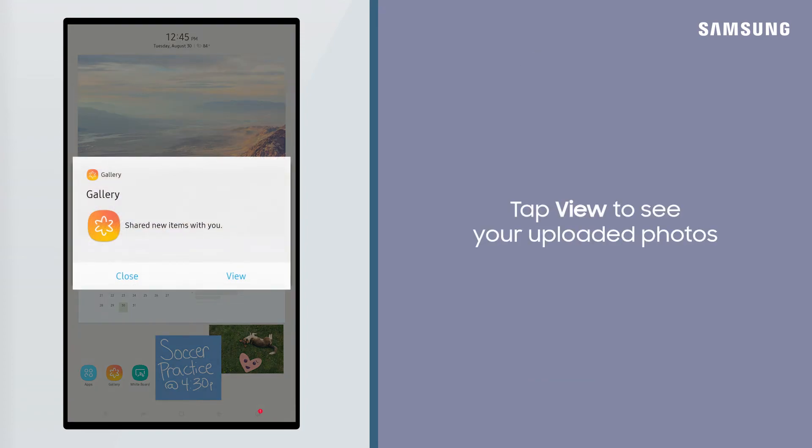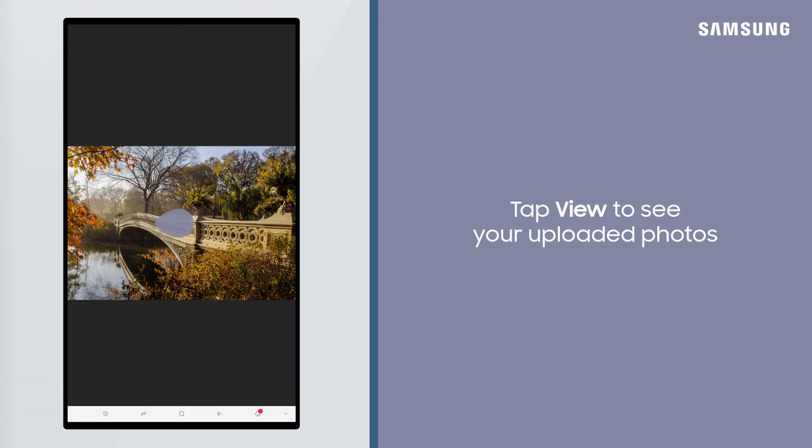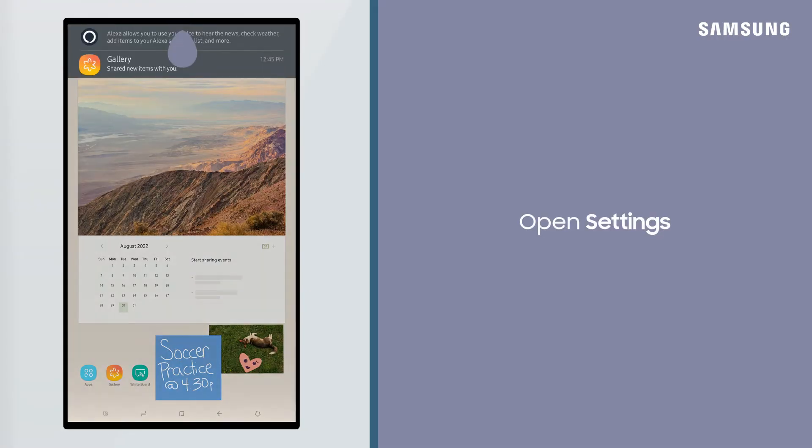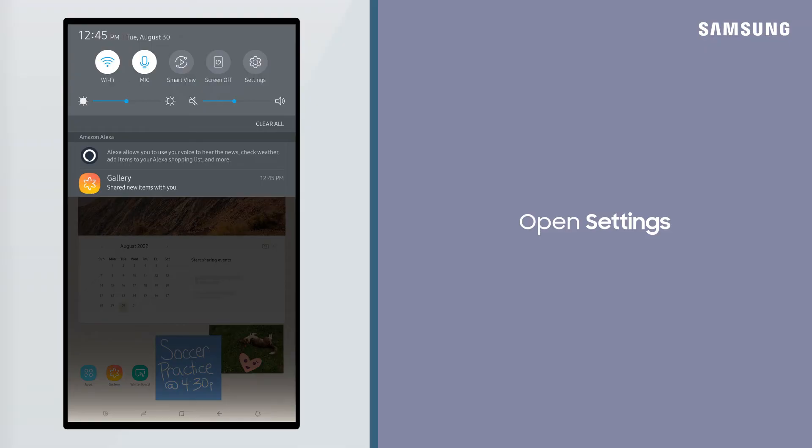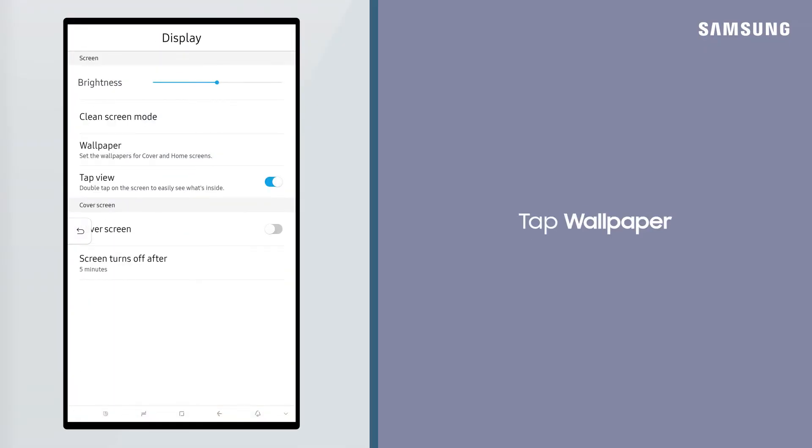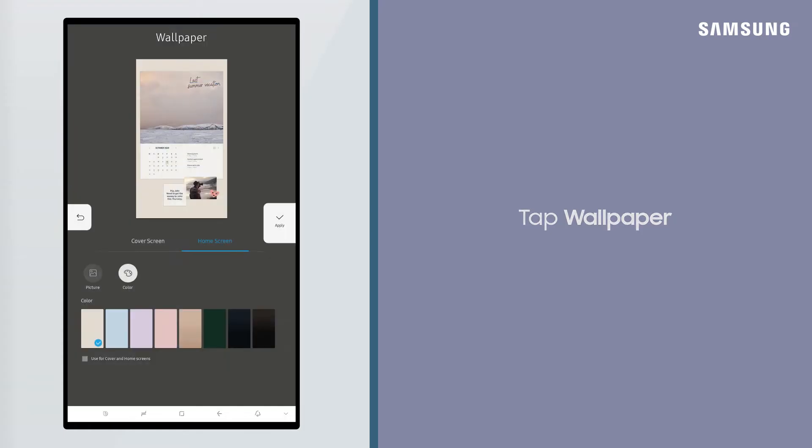You can now view your photos on your Family Hub. To create a screensaver using your photos, first open Settings on your Family Hub. Tap Display and then tap Wallpaper.